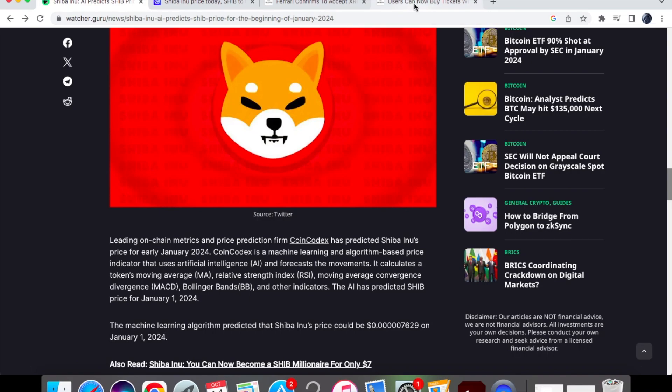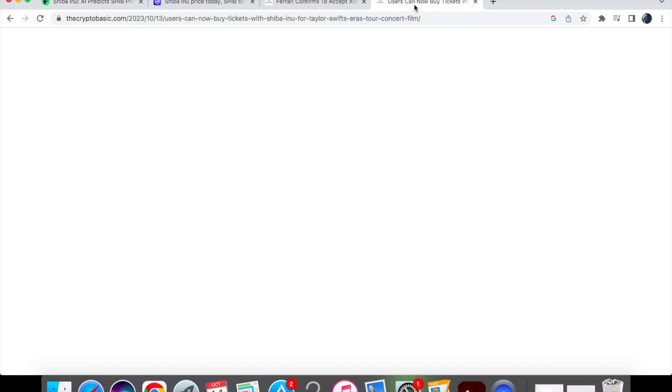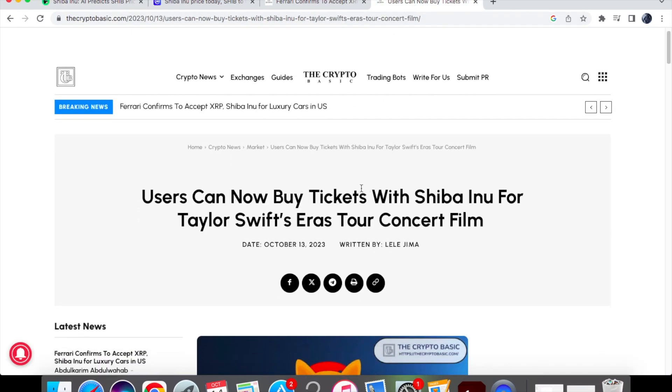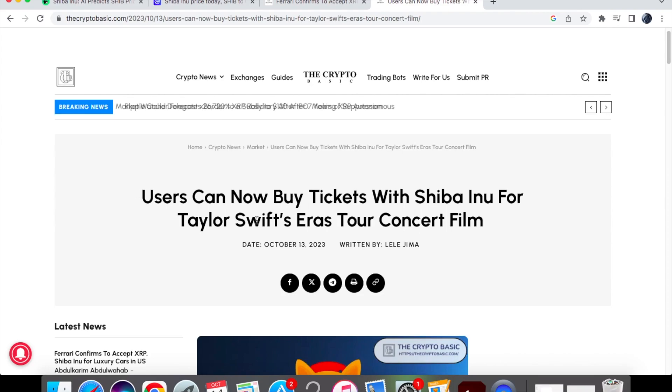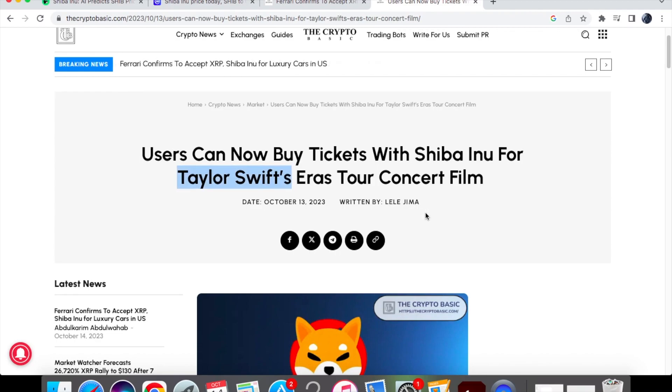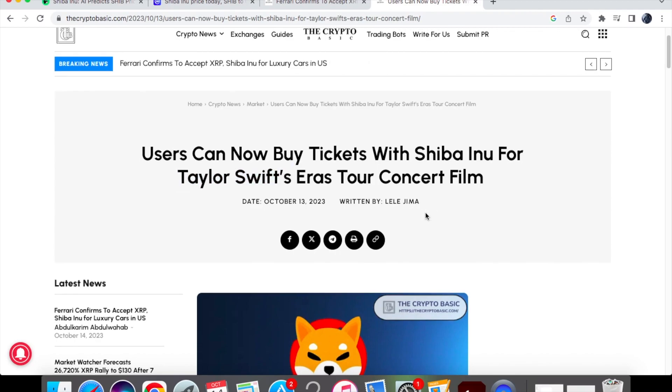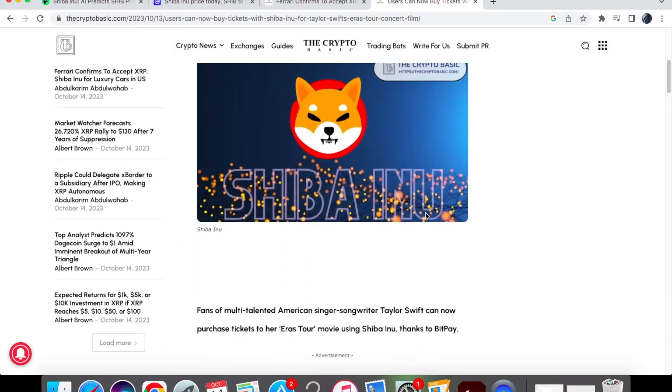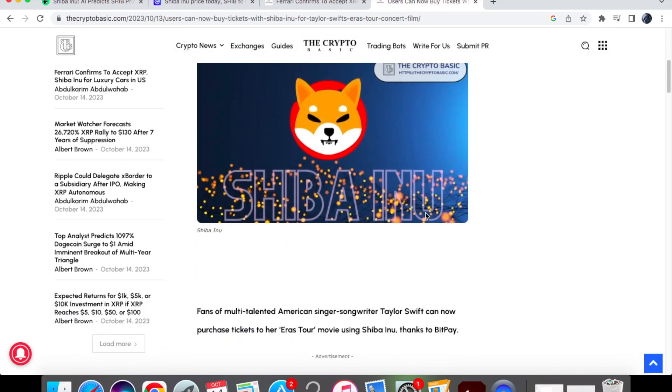Now we're going to get into some utility for Shiba Inu coin. So as you can see users can now buy tickets with Shiba Inu for Taylor Swift's era concert film and so Taylor Swift is obviously a very well-known musician. I do like some of her songs and she also has a massive fan base.